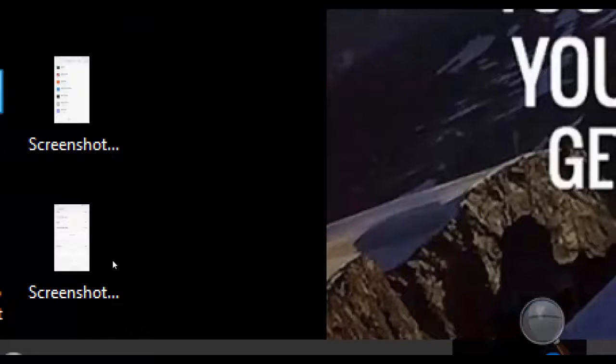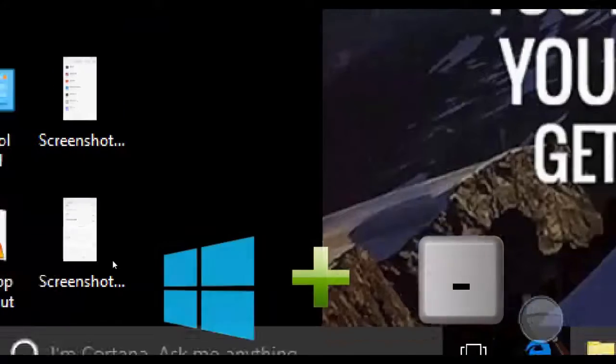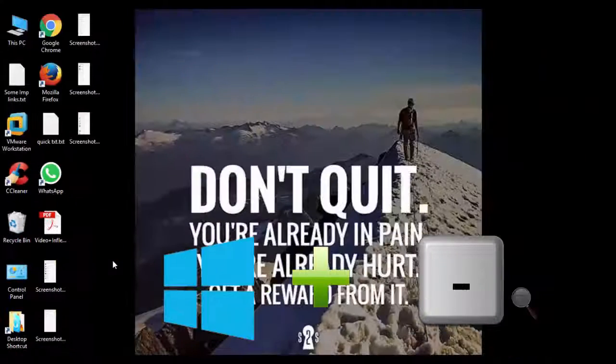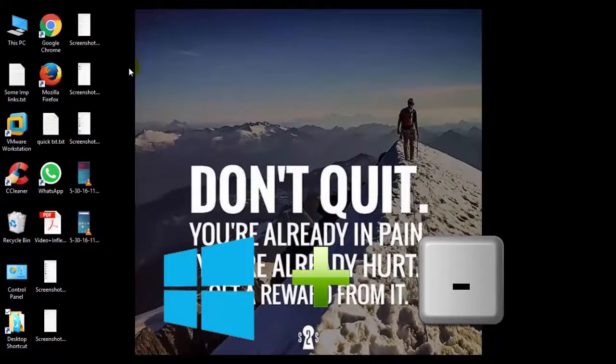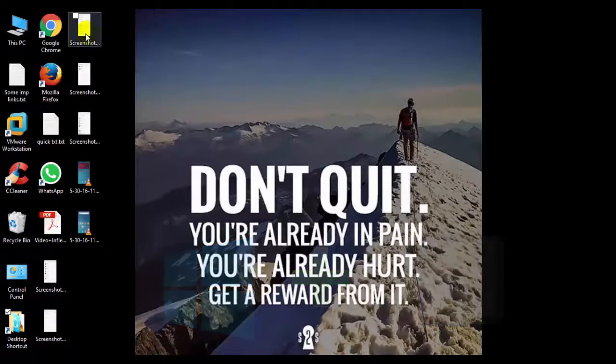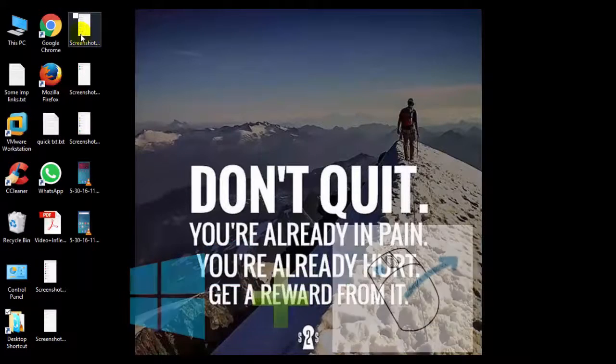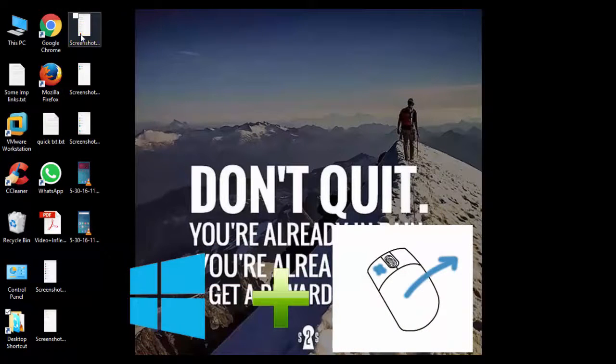Now to zoom out, press Windows minus key. It will get you back. Now to copy a thing, just press Ctrl and drag it. It will create a copy.